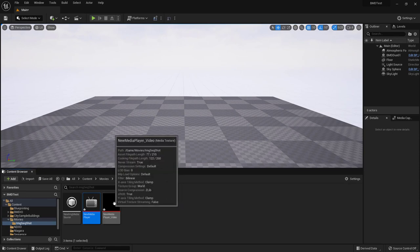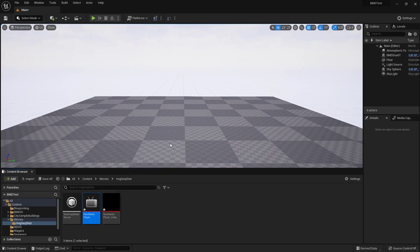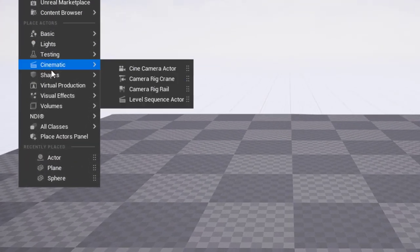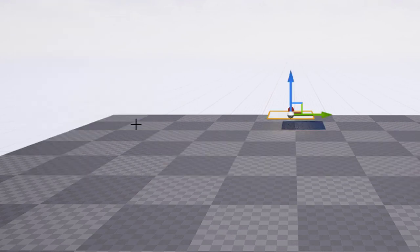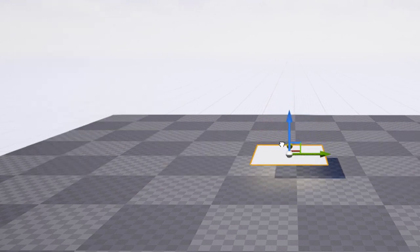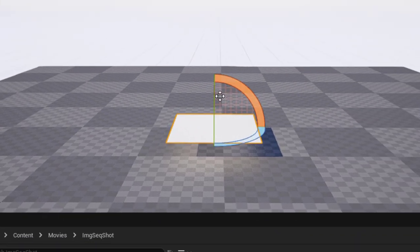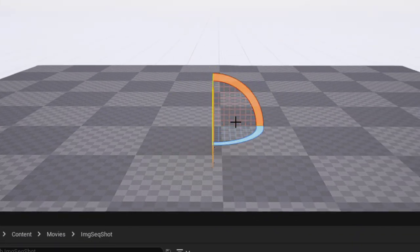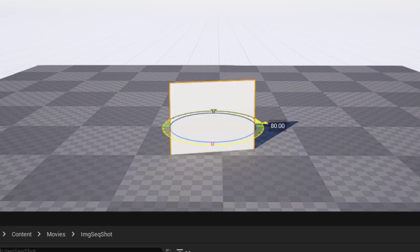Next we'll want to display this on a plane. So we'll just go ahead to shapes. Bring out a plane. And we'll move this up a little closer here. And rotate it in X and Z.